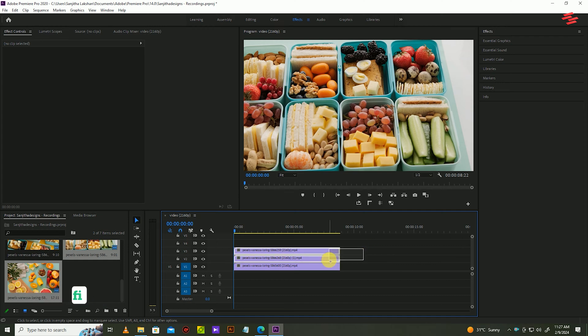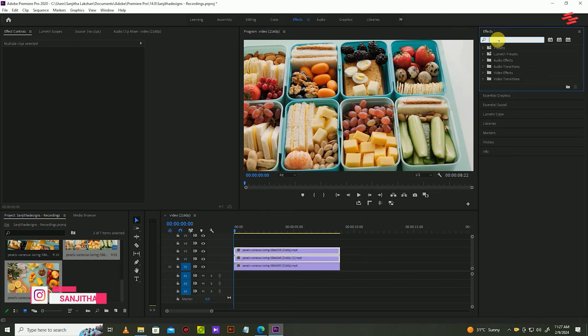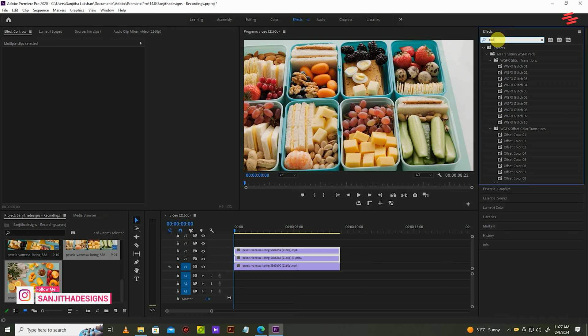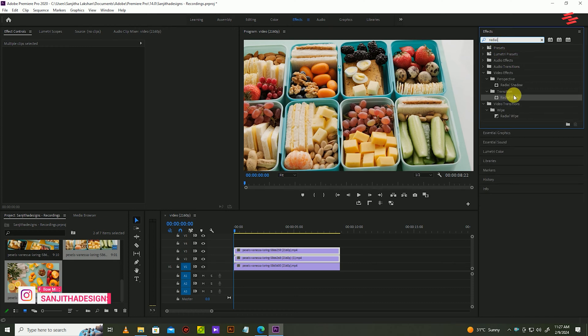Click and highlight the top two clips, then go over to effects and search for radial wipe video effect and add it to both videos.